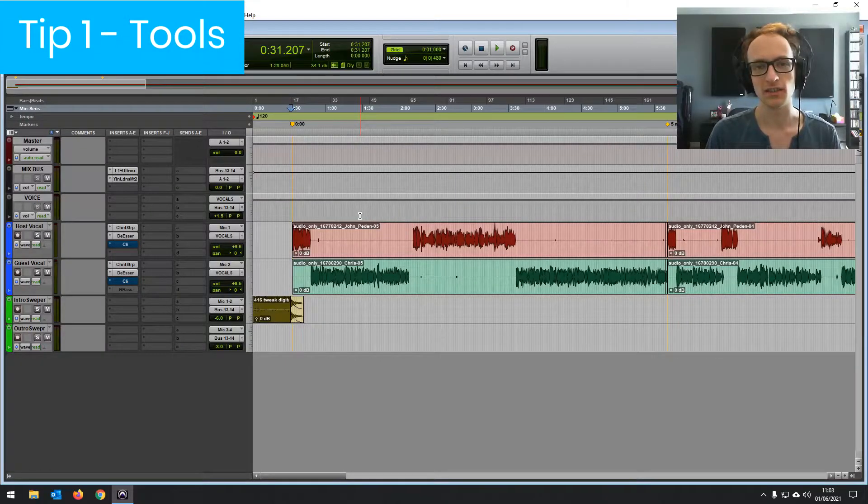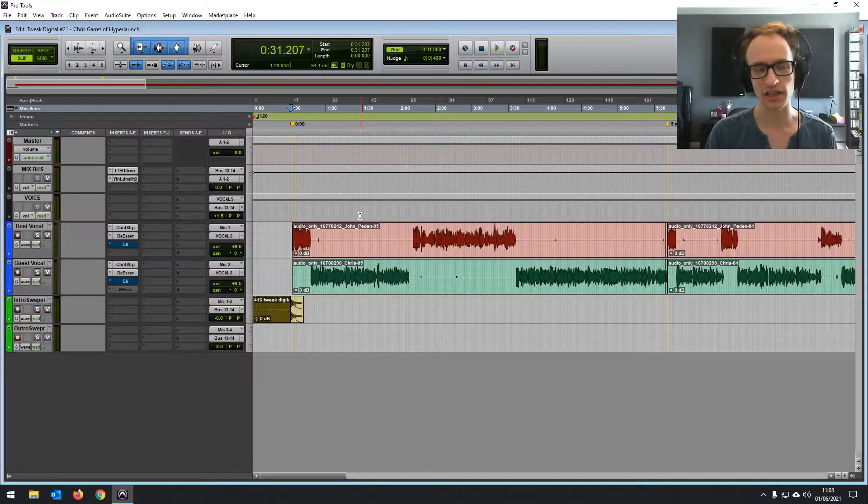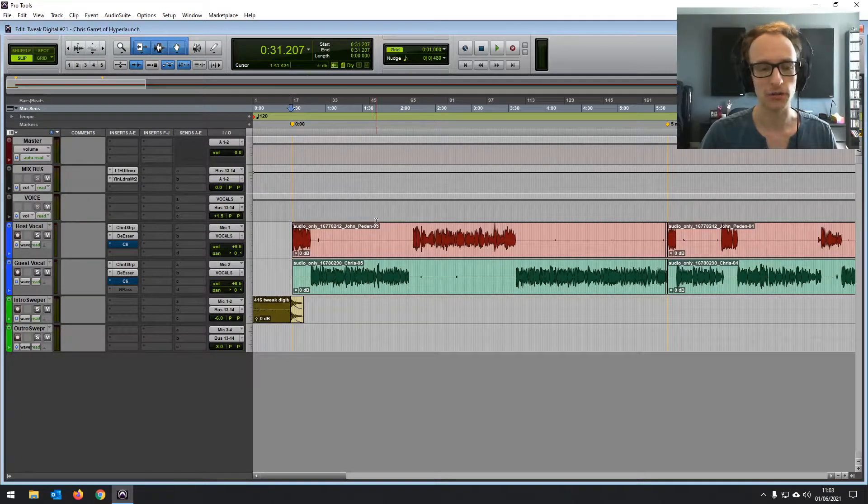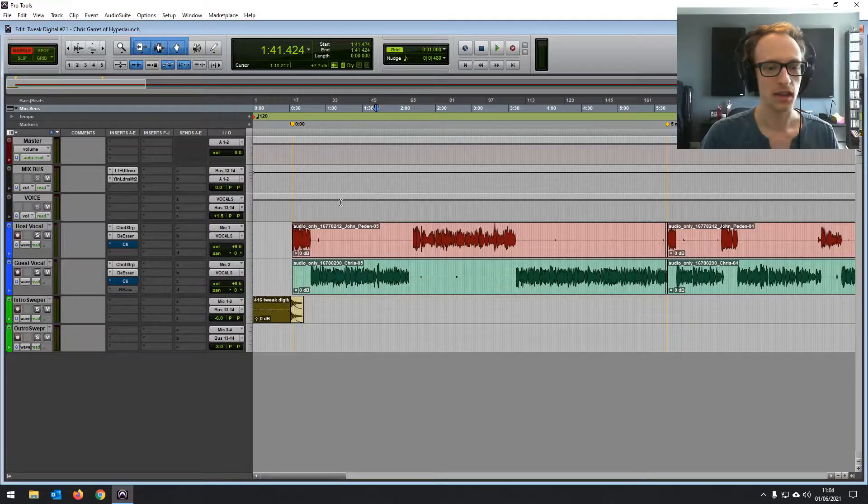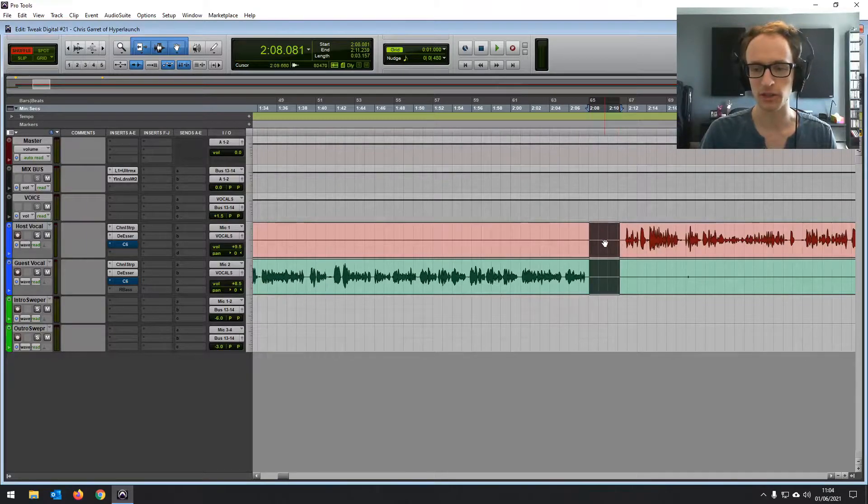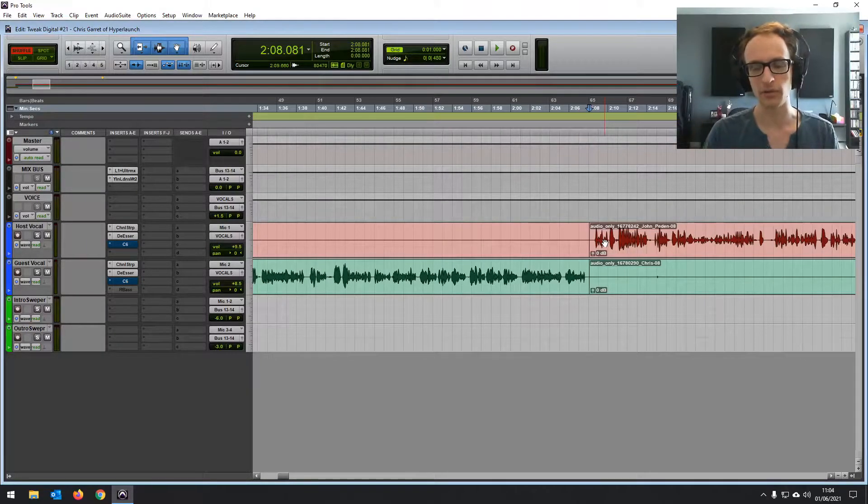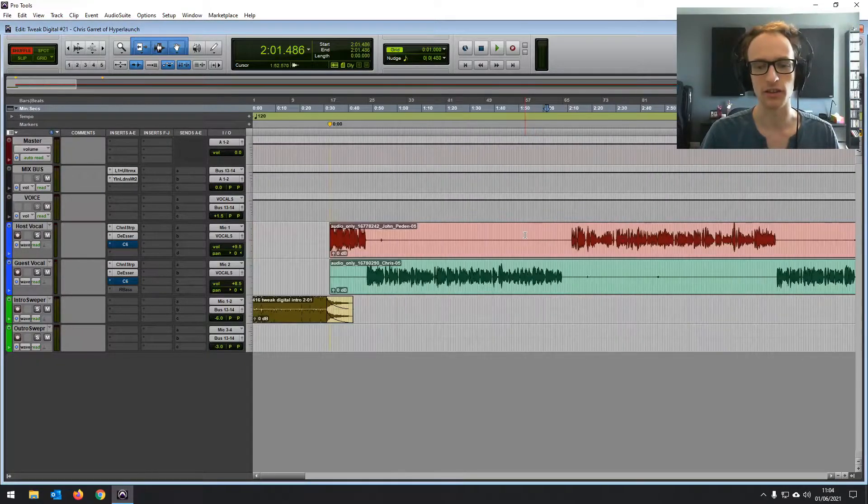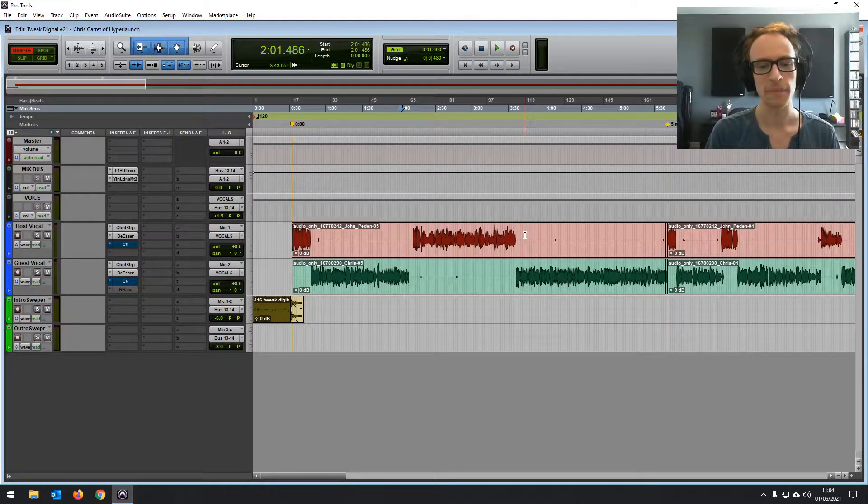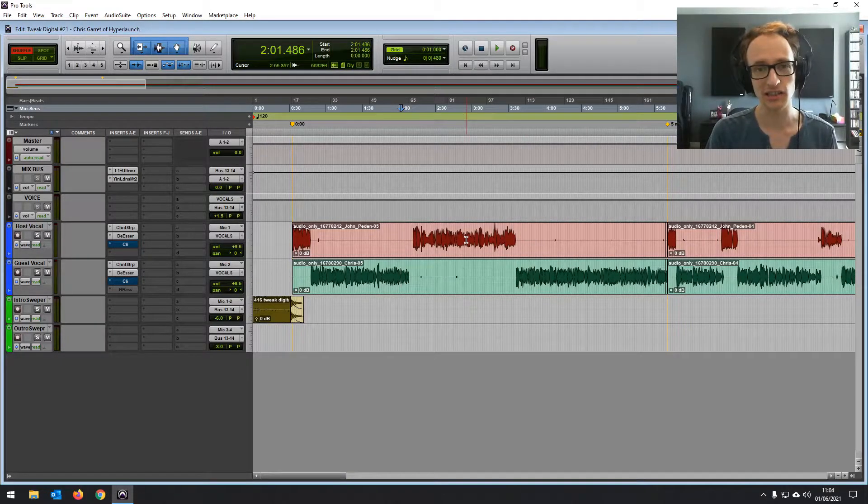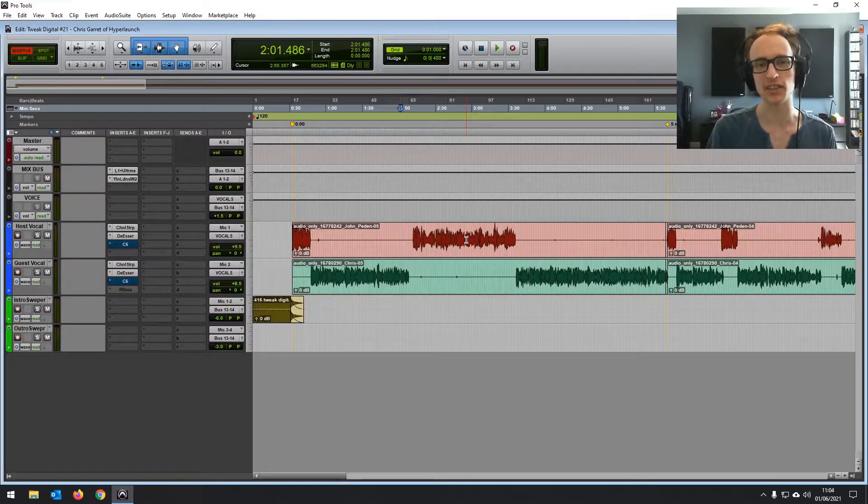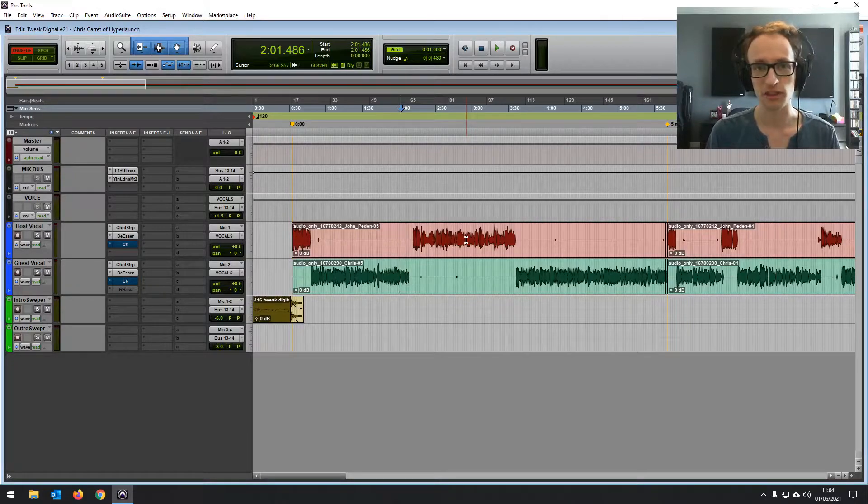Tip number one is use the tools that you have available. Now this is going to depend on which DAW you use and which hardware you have. But for example, in Pro Tools, there's this shuffle option. And when you set that, anything you change, anything you delete or move, so if I make a quick delete there, it shuffles everything in front of it backwards so you don't have to manually move the audio yourself. And I know some other DAWs do this, but it's just one of the tools that make things a lot quicker. If your DAW has a truncate silence function and you've got everything on one track, you can just run that at the start to shorten all the pauses, which can really save you some time.